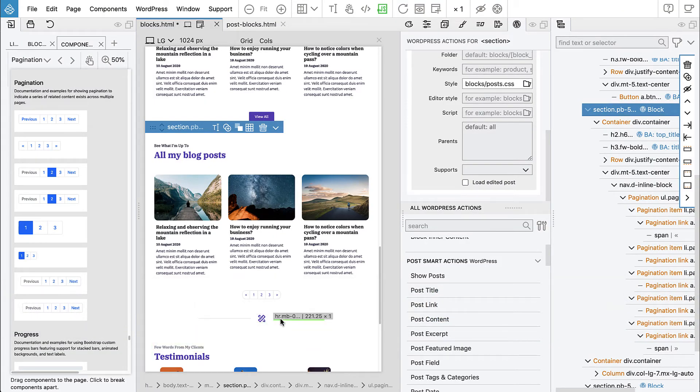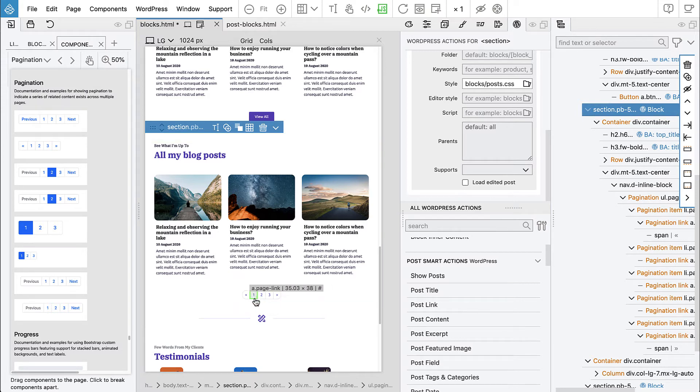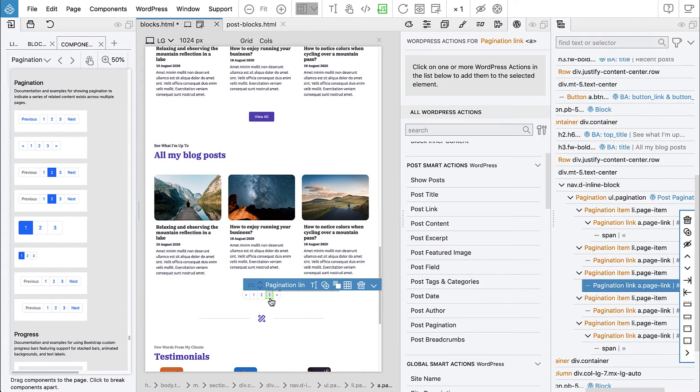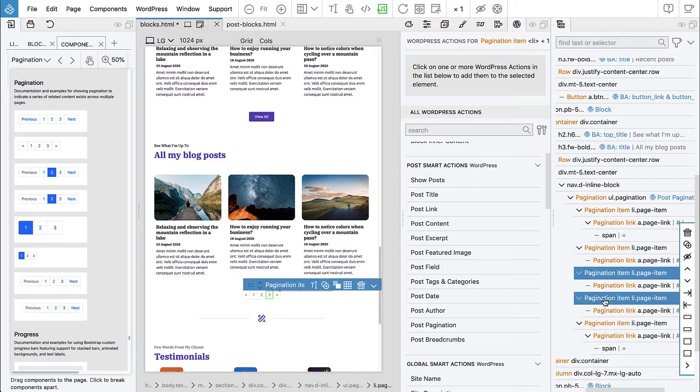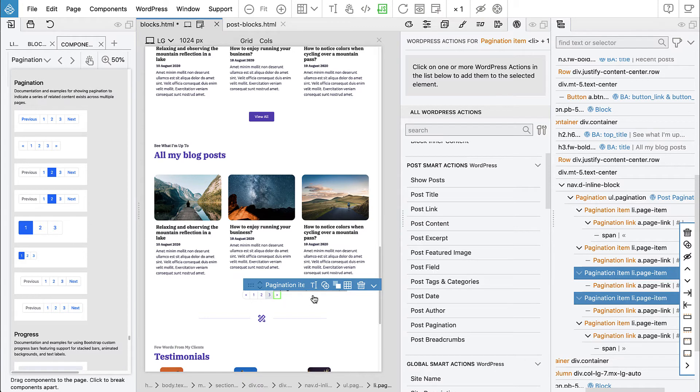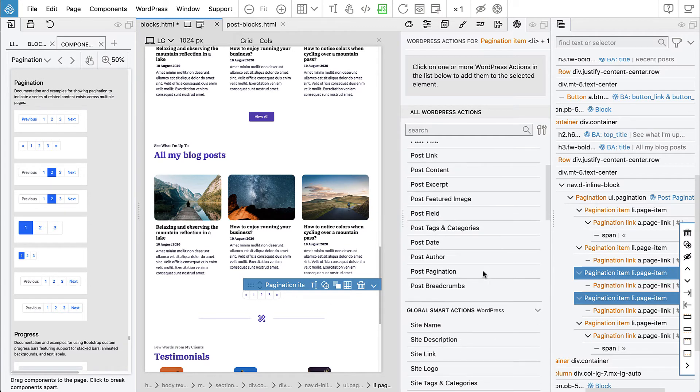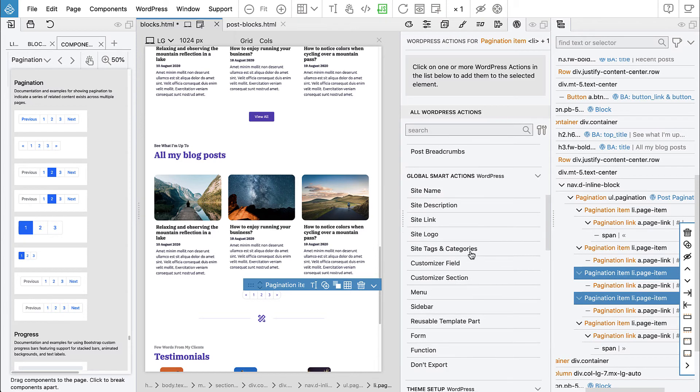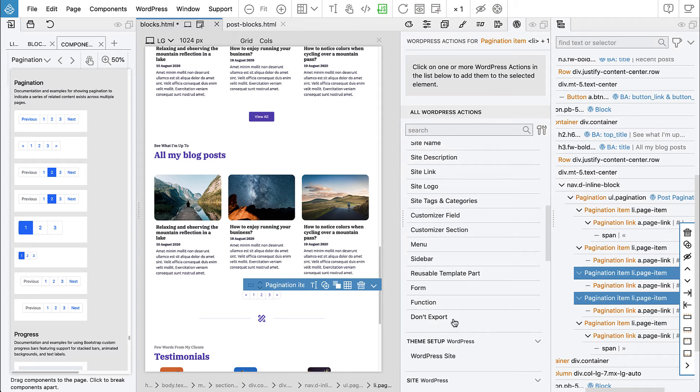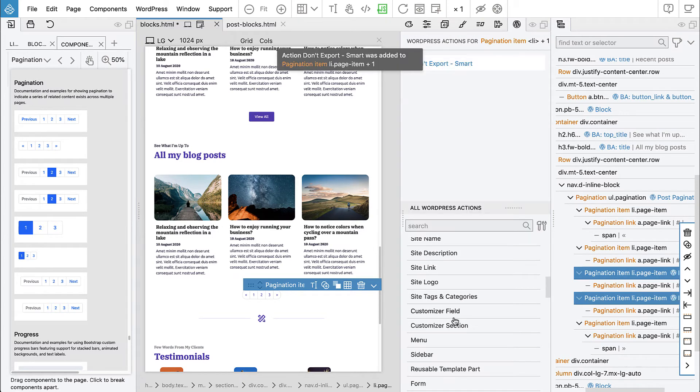Let's go back to Pinegrow. What we did here, we told the pagination smart action that this item is repeated for every page, and then these two guys are just here as they are. What happens is they get exported just as they are without any function, like we had here with these columns.